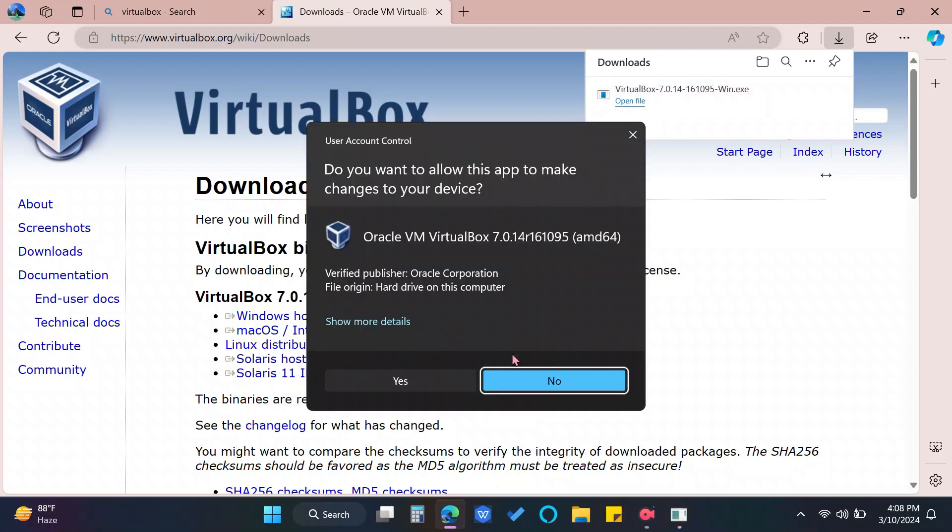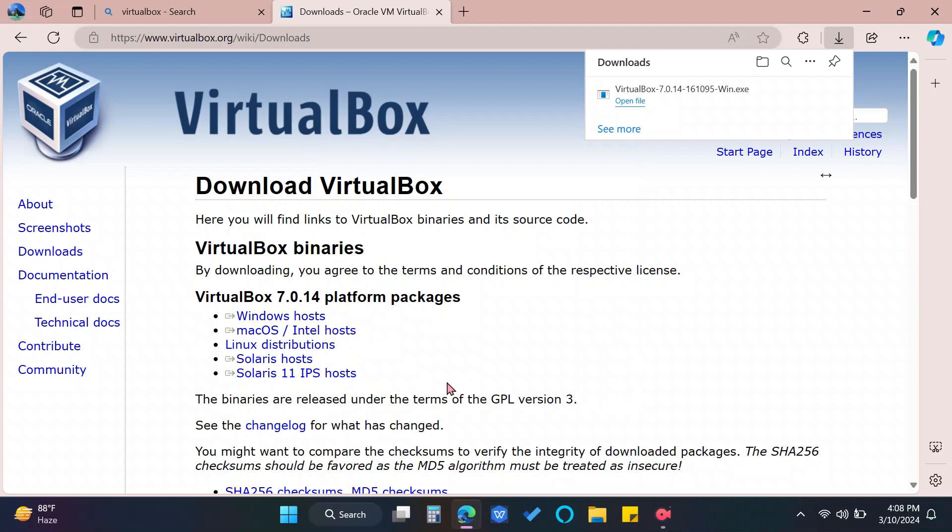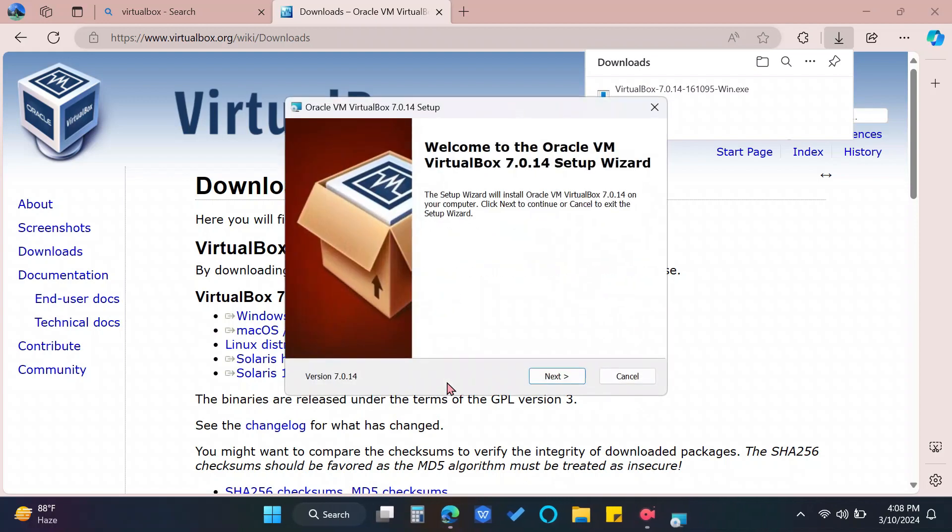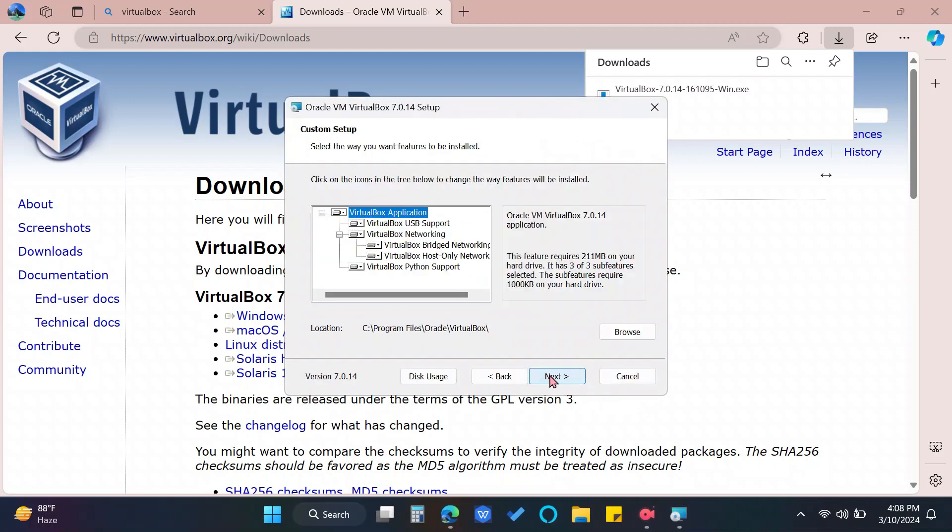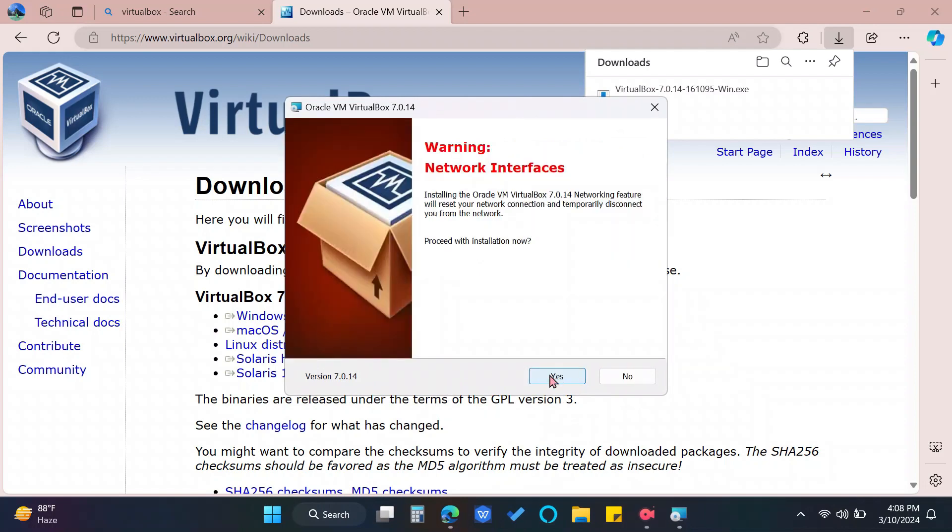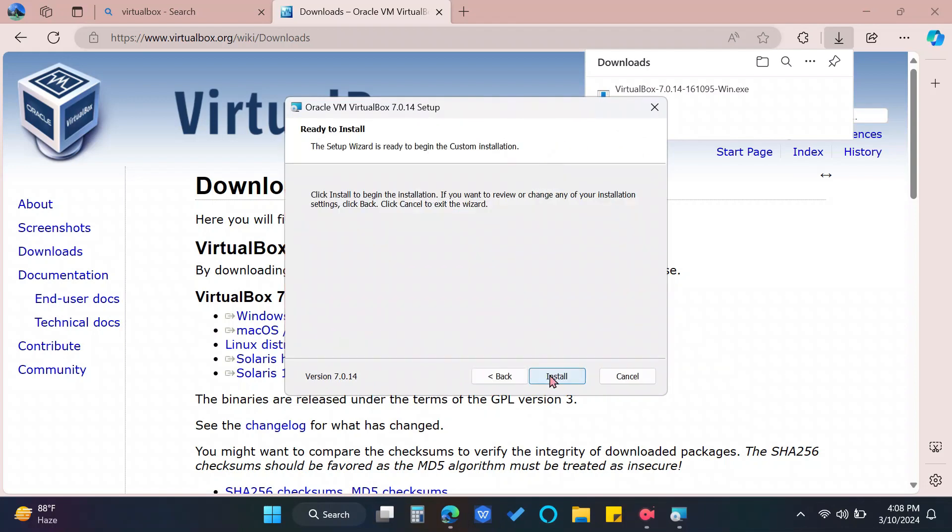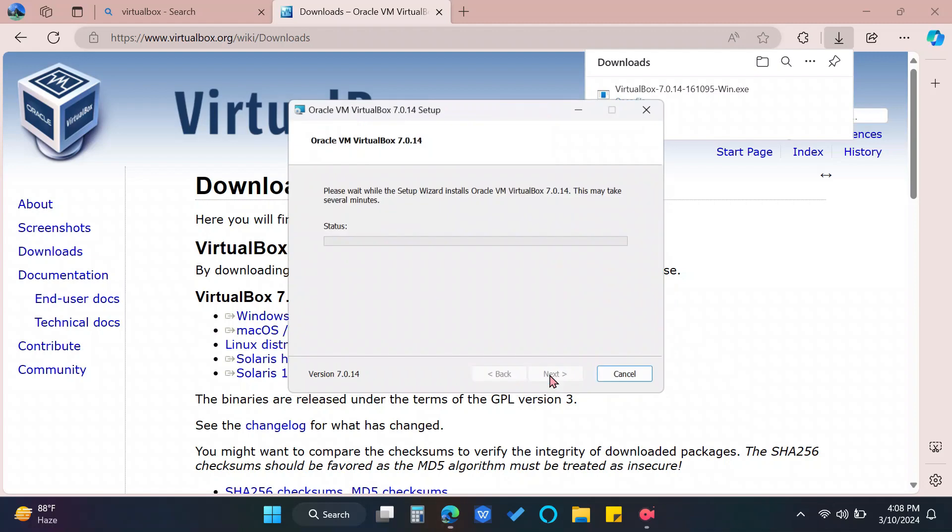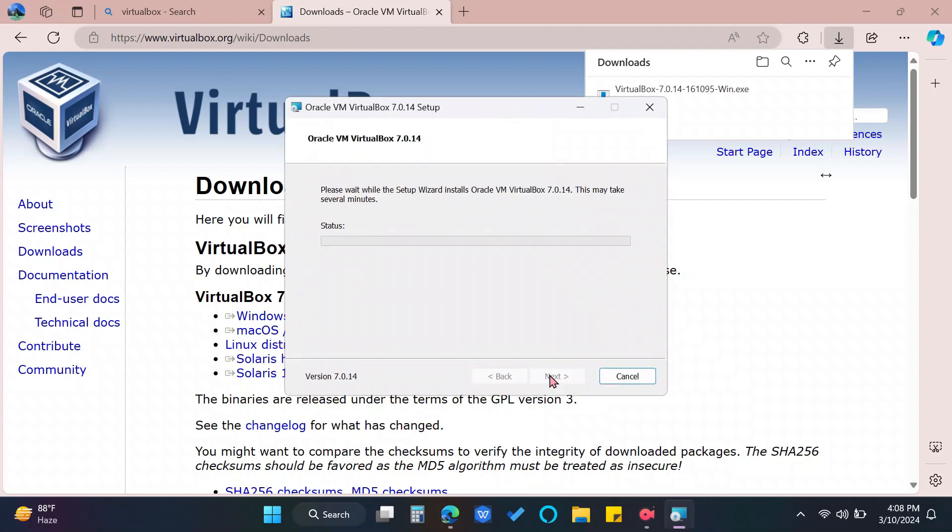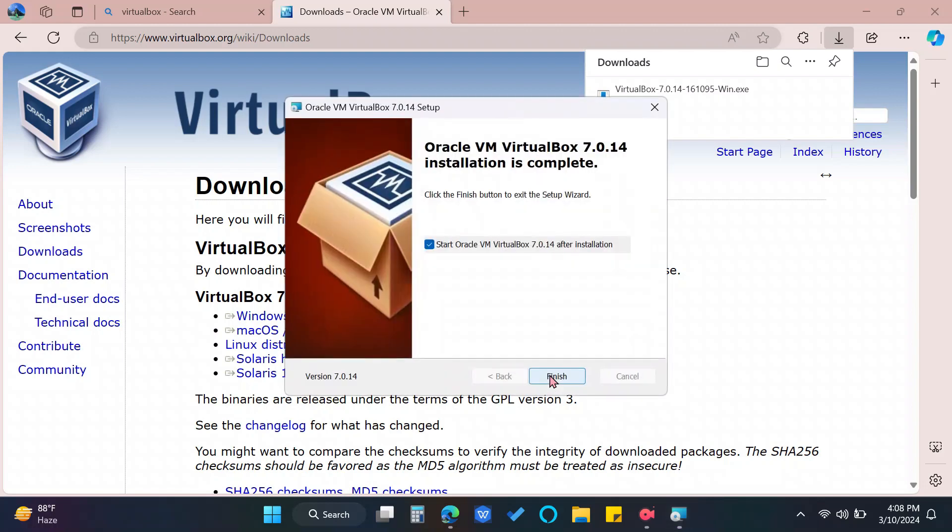Allow Access. Click Next. Next again. Yes. Proceed. And install. Click Finish.